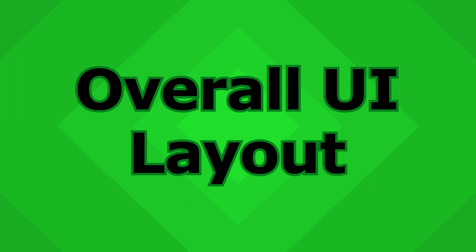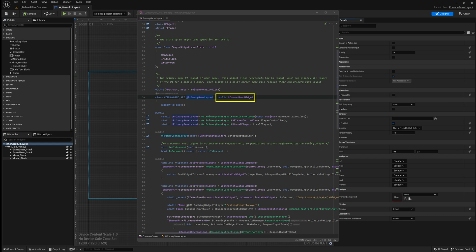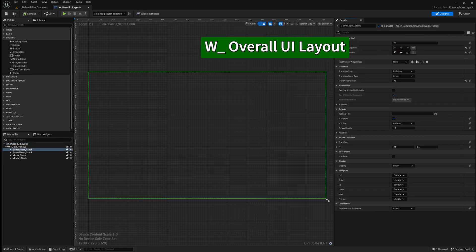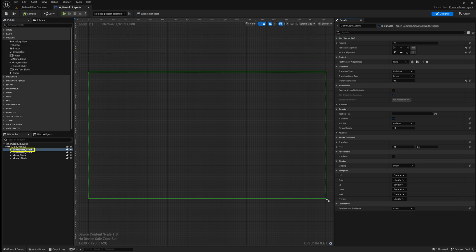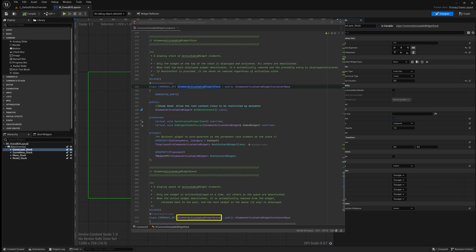W Overall UI Layout is a primary game layout, which itself is a common user widget, and this is exported by the common game plugin. Back in the design mode for W Overall UI Layout, we see there are some stacks — for example, the game layer stack. We can see that it is a common activatable widget stack, which itself is a common activatable widget container base. There are several different types of these: this one is a stack, and you can also see there's a queue, and you can implement your own container if you prefer.